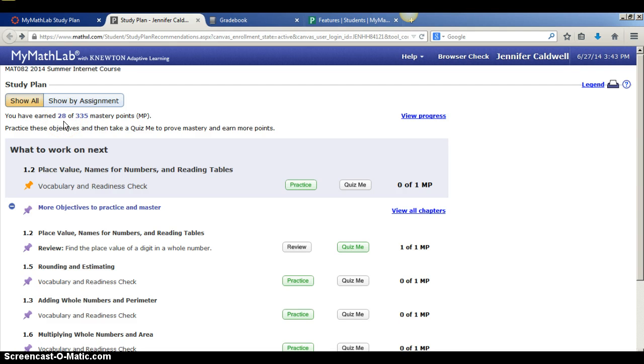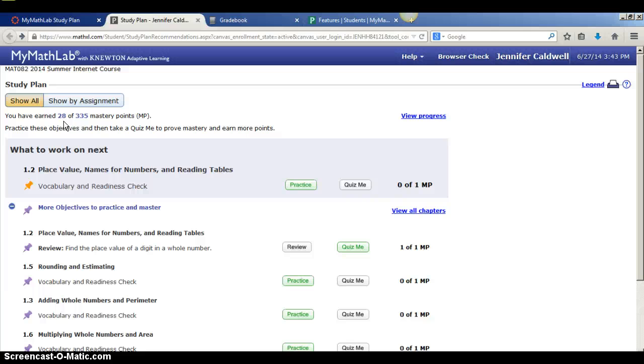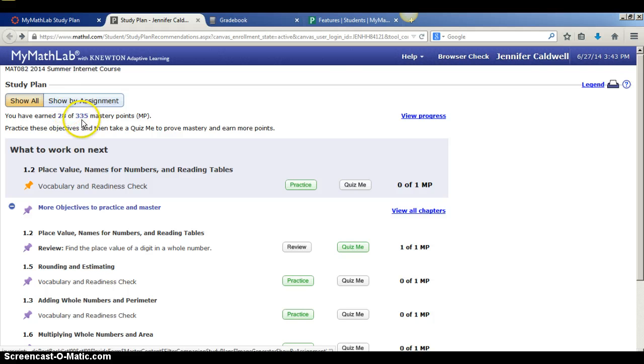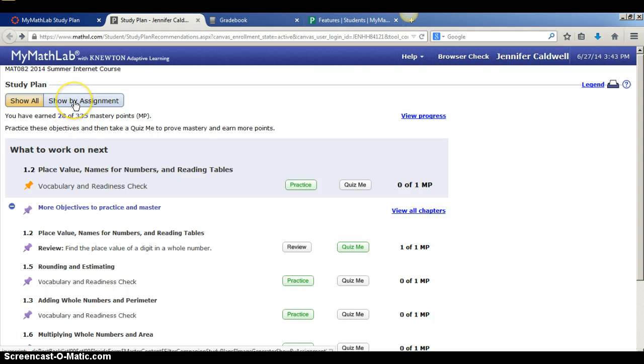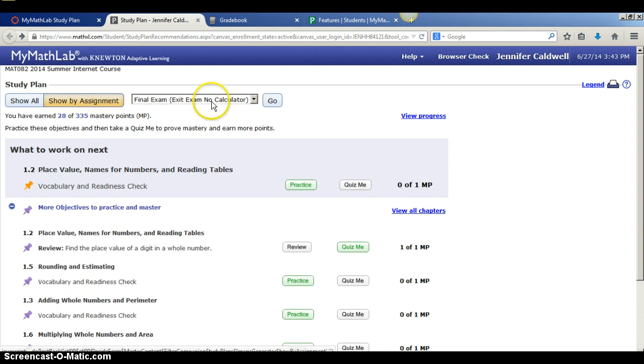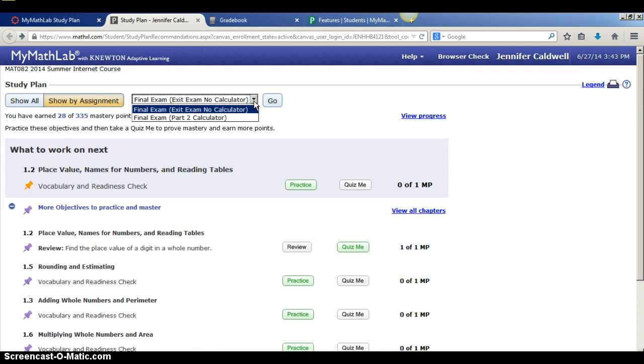Yours should be a little bit higher because you've worked in the class hopefully a lot more than I have. I've only done a few assignments just to get a couple results in here. Now, if I click on show by assignment, you'll see how this total amount of mastery points is going to decrease. Now, this little dialog box pops up and there's two assignments I can work on.